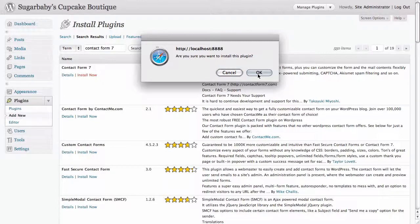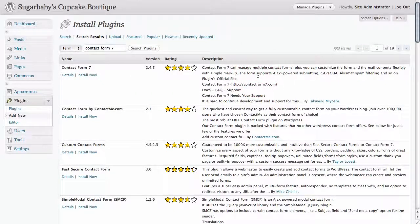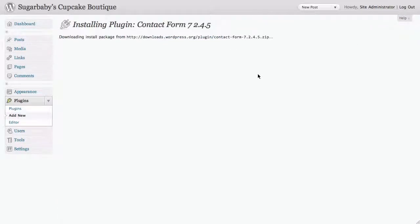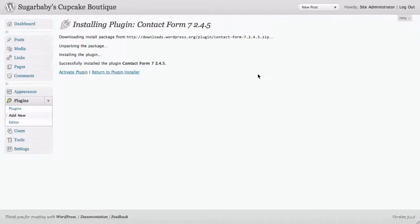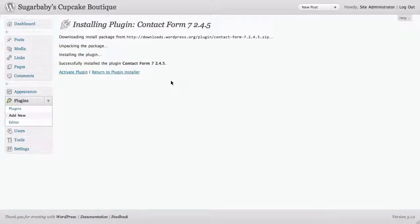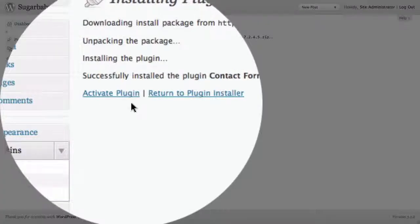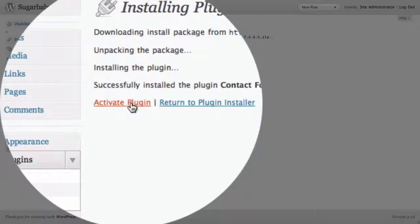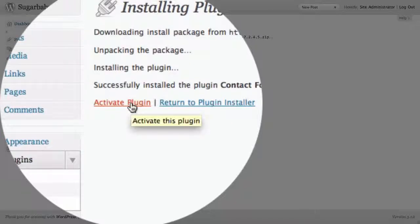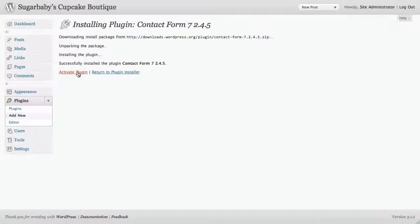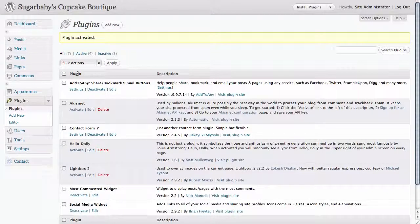It's going to ask us if we really want to do that, of course we do. And once the plugin has had a chance to install we see this page here where we can activate the plugin or return to the plugin installer. We're going to go ahead and activate this plugin.